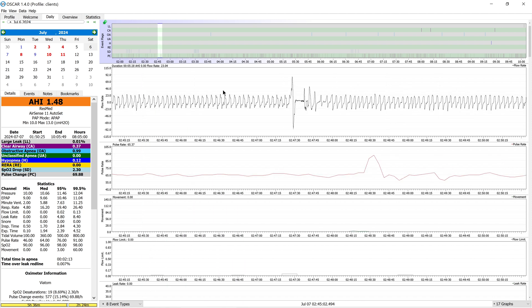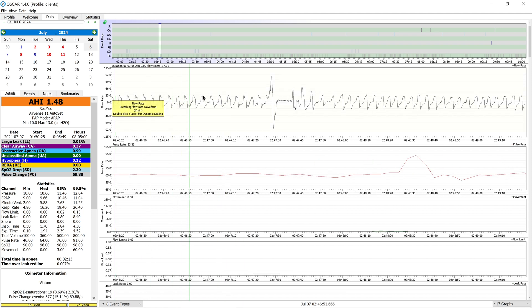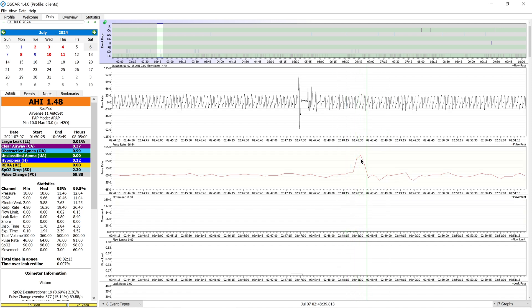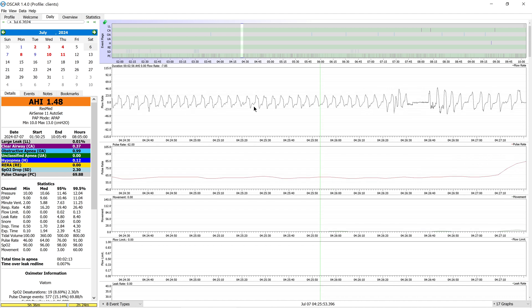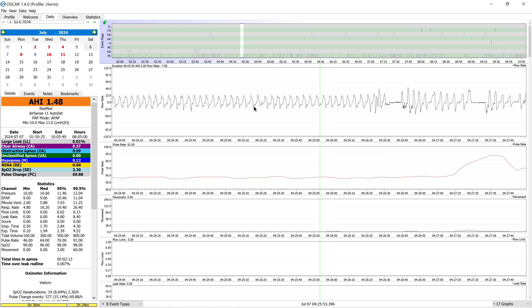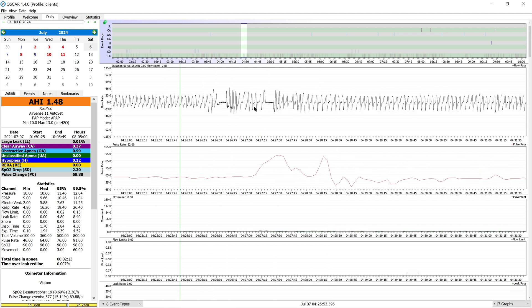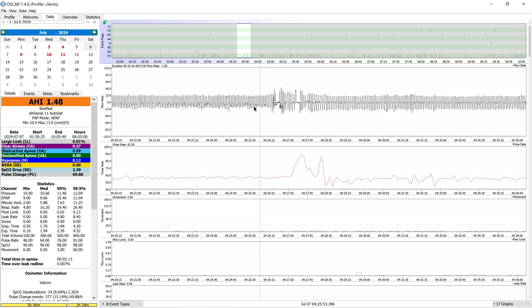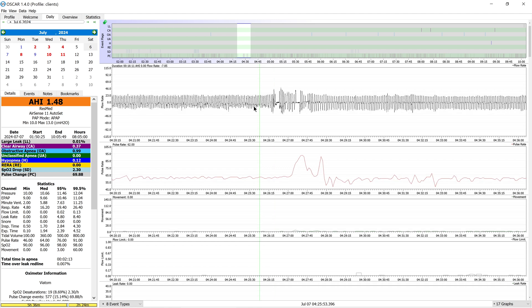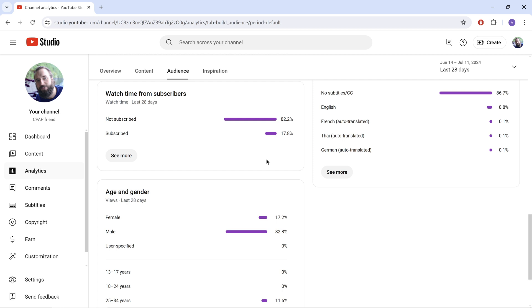Just to really drive this point home, here's a completely different night. Flow limitation, flow limitation, flow limitation — huge recovery breath, sleep-wake junk — and slightly thereafter a tiny bit of movement but a huge pulse spike up into the 90s. Here's another one: very clear preceding flow limitation slash bad breathing, tons of sleep-wake junk — you can call some of those recovery breaths — with massive pulse spikes up to the 90s once again. You can also compare the pulse and movement profile for events that are flagged versus those that are not. But do you know what's even more fascinating than pulse oximetry data?